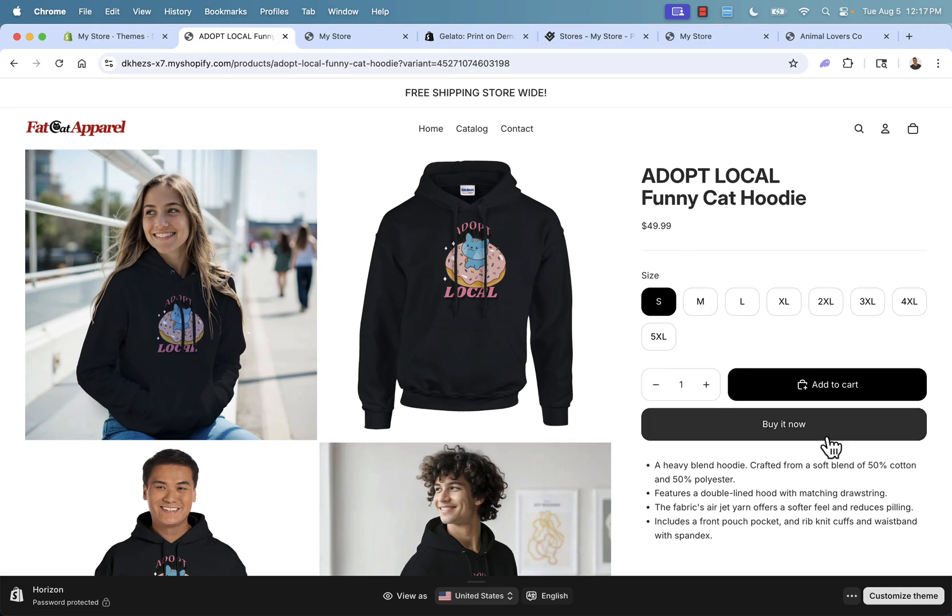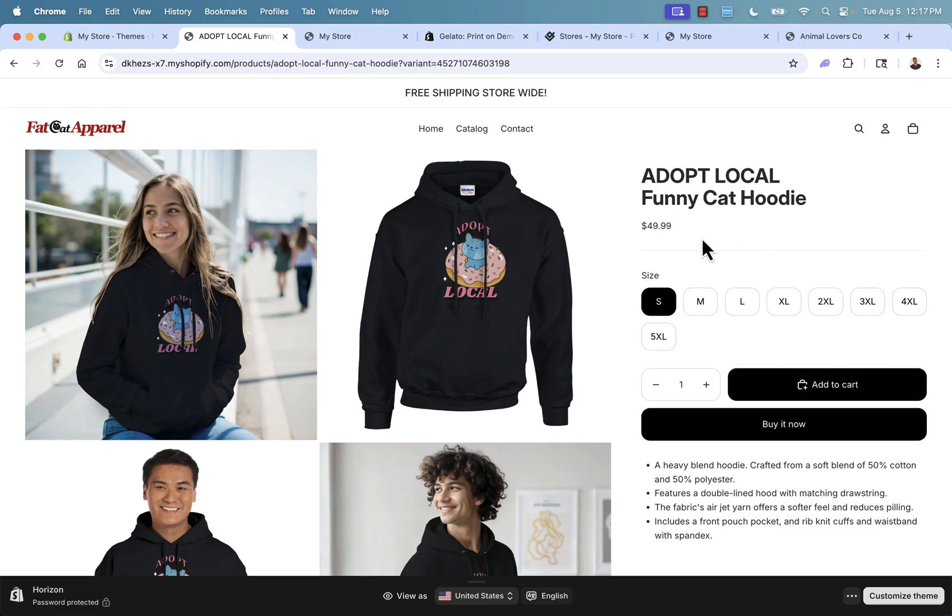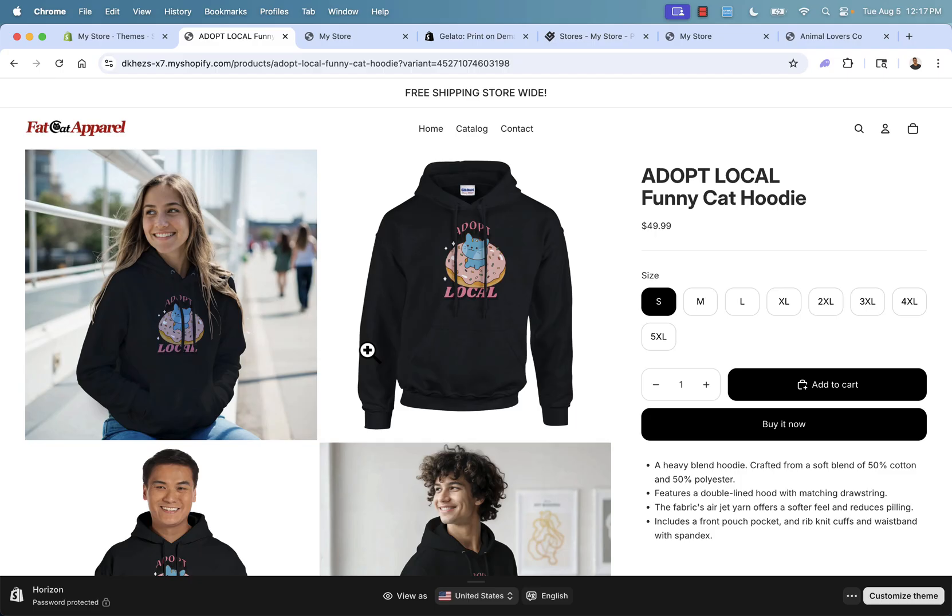You can literally go ahead and buy this product right now. Once you go ahead and pay me for this product, I collect the money. And in the background, Gelato will go ahead and create the product, they'll print out the hoodie, they'll design the right design on it, they'll package it up in a little bubble mailer, they'll ship it out to the customer, they'll do everything for you. You just sit back and relax. Again, that's the power of print on demand with Shopify.